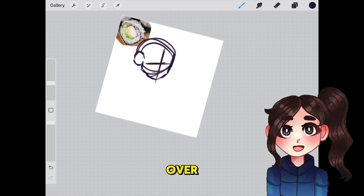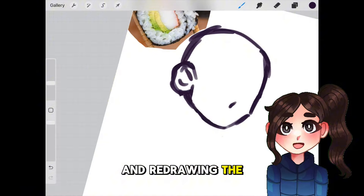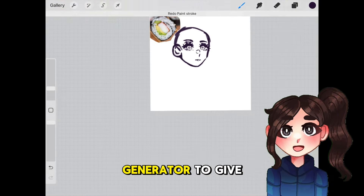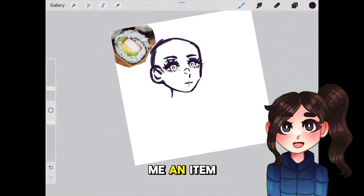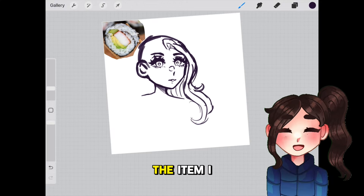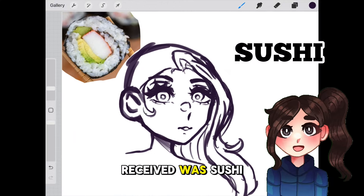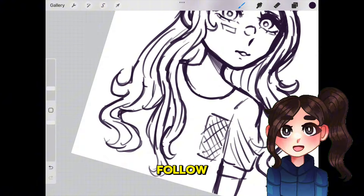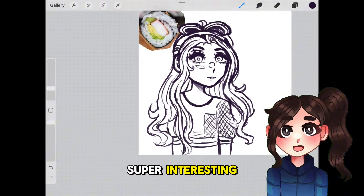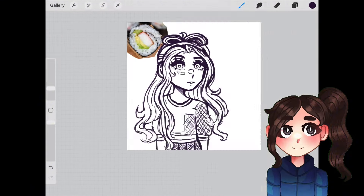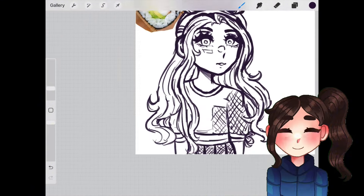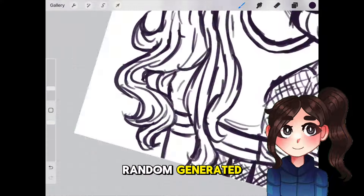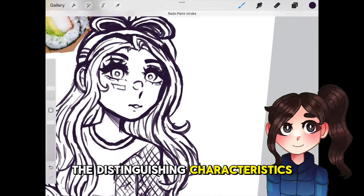So I'm starting over and redrawing the same exact character, and then what I'm going to do is ask a random generator to give me an item. For this one, the item I received was sushi. So now here's the part that you need to follow to make it super interesting. Look at a picture of the item that was randomly generated, and pick out the distinguishing characteristics of it.